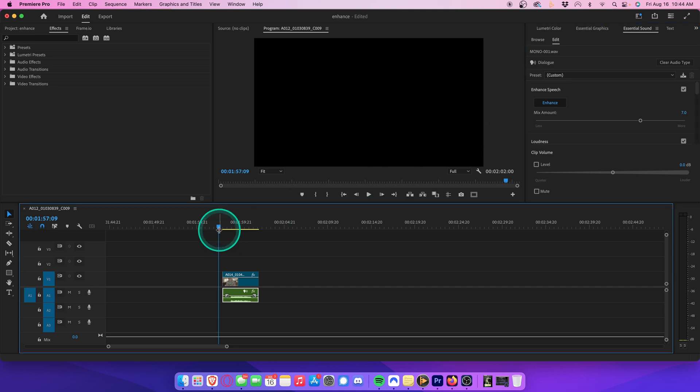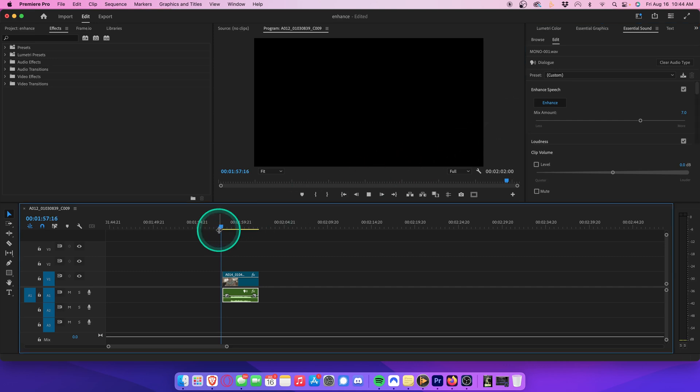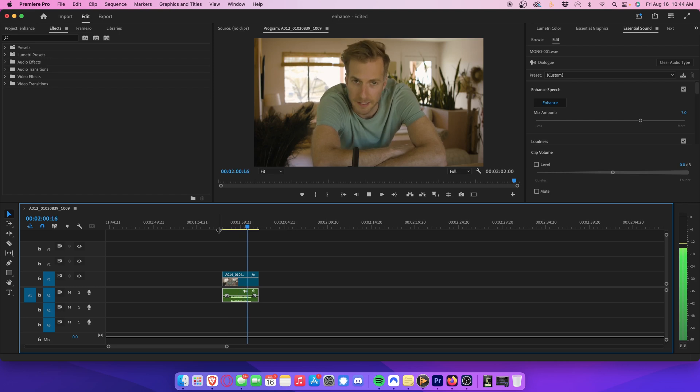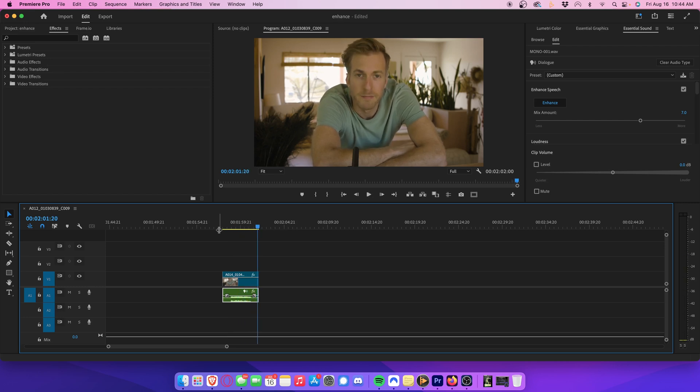Once it's done, we can play that back. This is the audio that I will be enhancing. And you'll see it already sounds so much better.